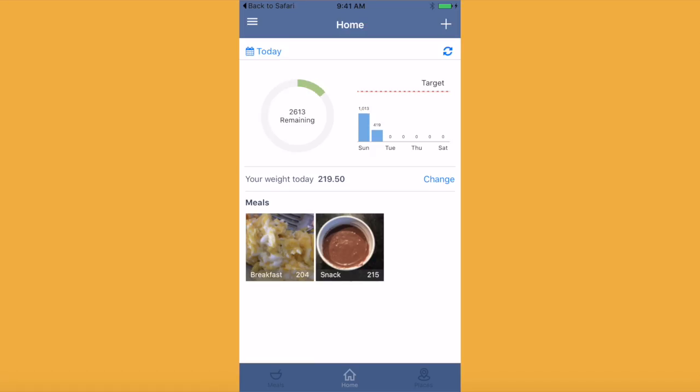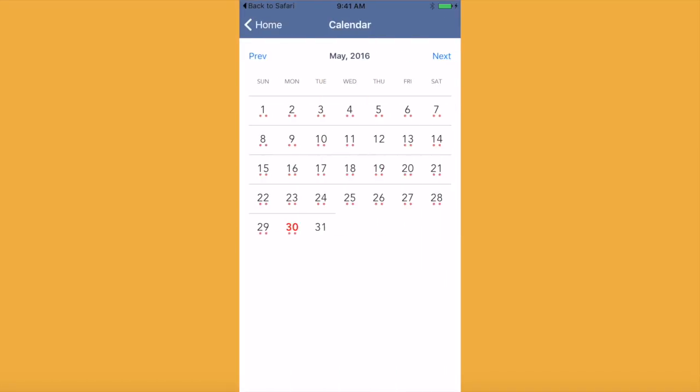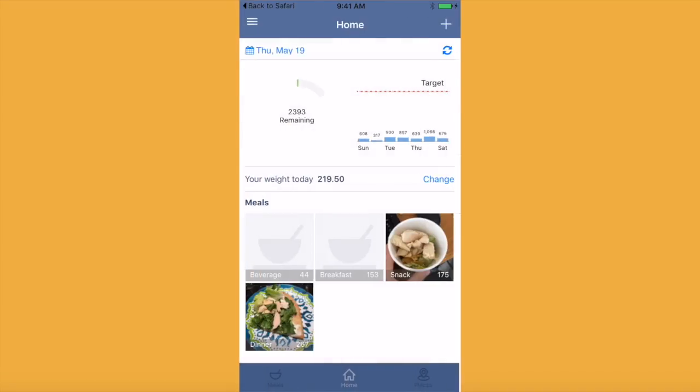Here we are looking at the home screen. You will be able to find a food journal with pictures of everything that you have eaten and track your goals over the past week.